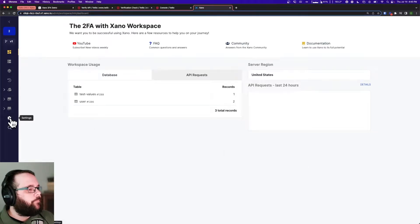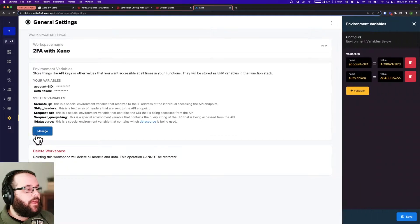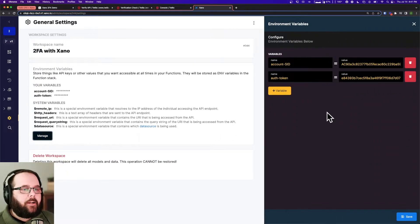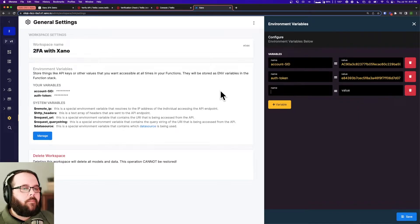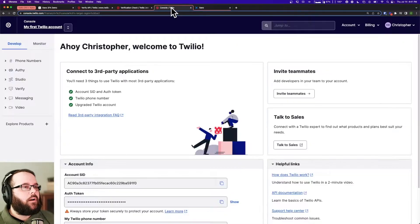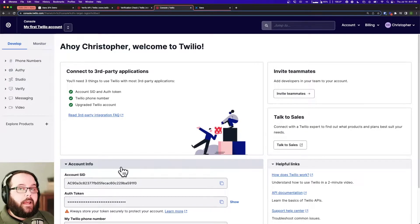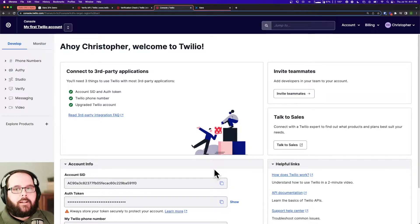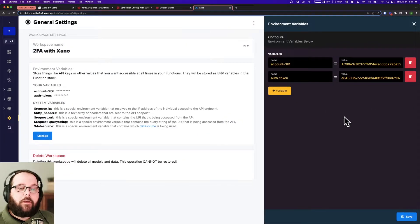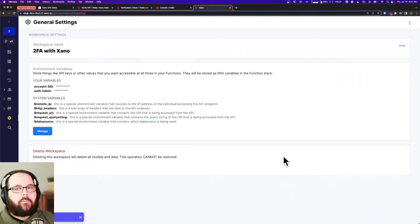I'm going to go over to my settings and click manage — you can see I already have mine filled out here, but it's very simple. You just click this button here, give it a name, and put the value in there. For Twilio, we want the account SID and the auth token, and you get those from your Twilio console. You can see it says 'Ahoy Christopher, welcome to Twilio' and we have those values in the account info box. You can just click these buttons to copy and then paste them right in Xano. Once you've filled in all your values, just hit save and now those have been saved so you can recall them quickly in your function stack.